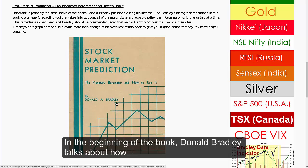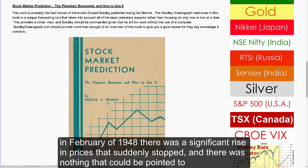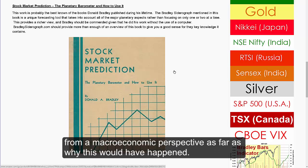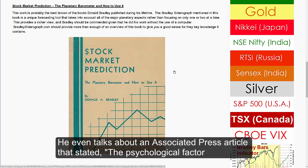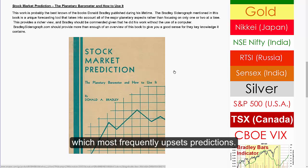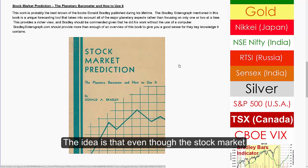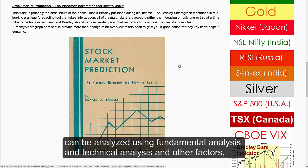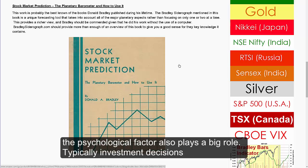In the beginning of the book, Donald Bradley talks about how in February of 1948 there was a significant rise in prices that suddenly stopped, and there was nothing that could be pointed to from a macroeconomic perspective as far as why this would have happened. He even talks about an Associated Press article that stated: 'The psychological factor is the joker in the economist's deck of cards. It is the big unknown which most frequently upsets predictions.' The idea is that even though the stock market can be analyzed using fundamental analysis and technical analysis and other factors, the psychological factor also plays a big role.